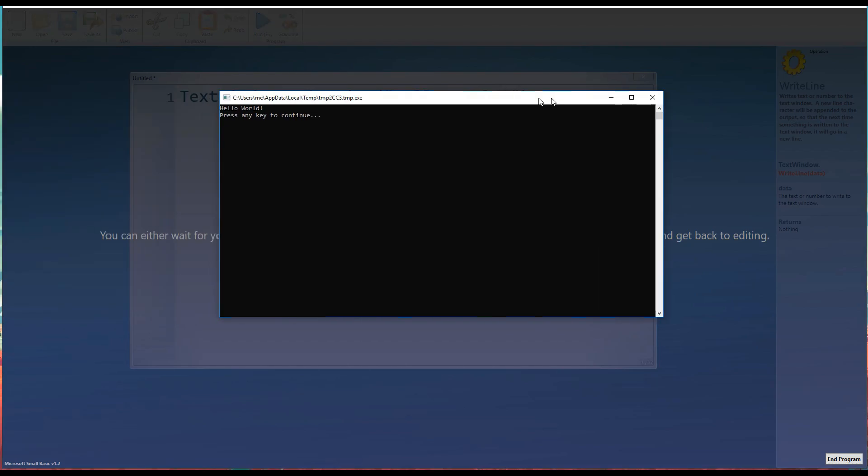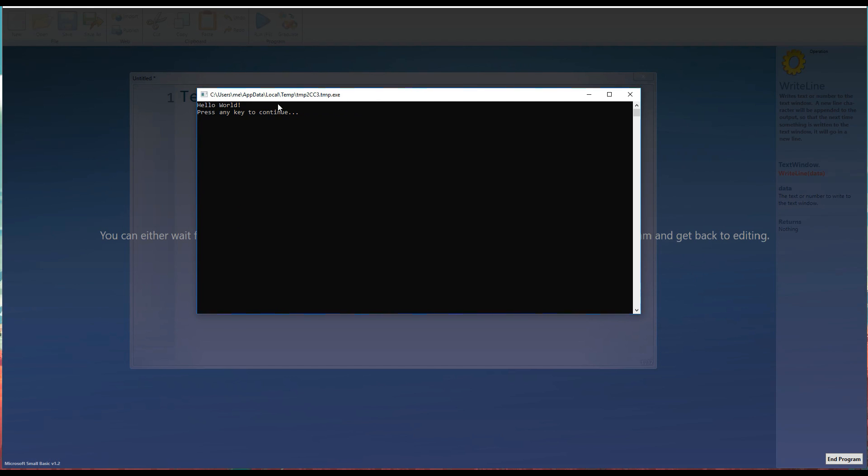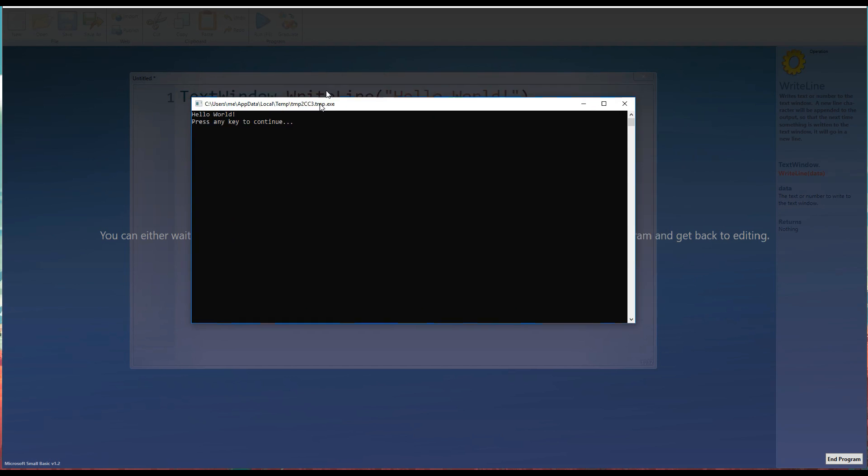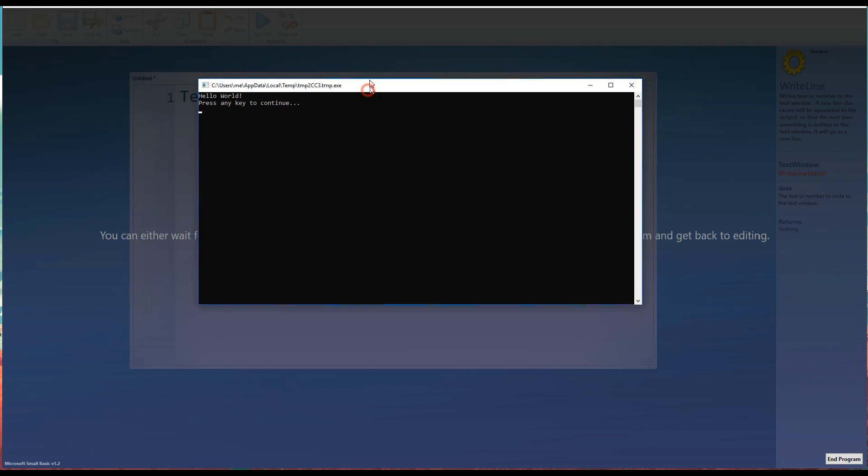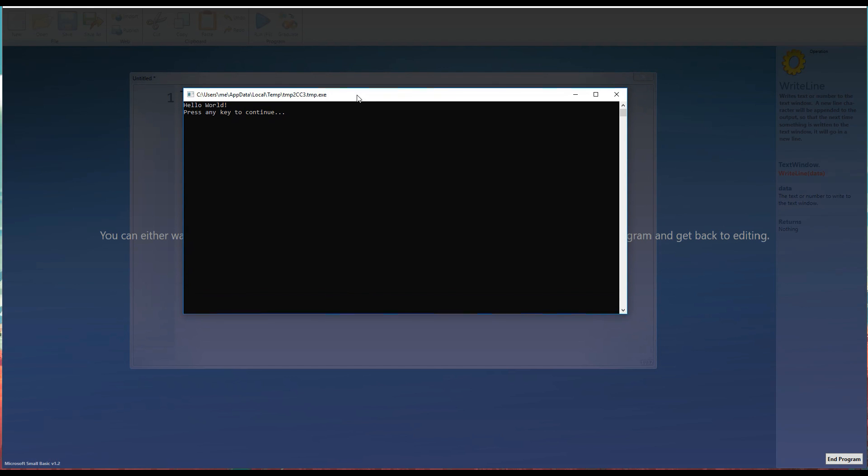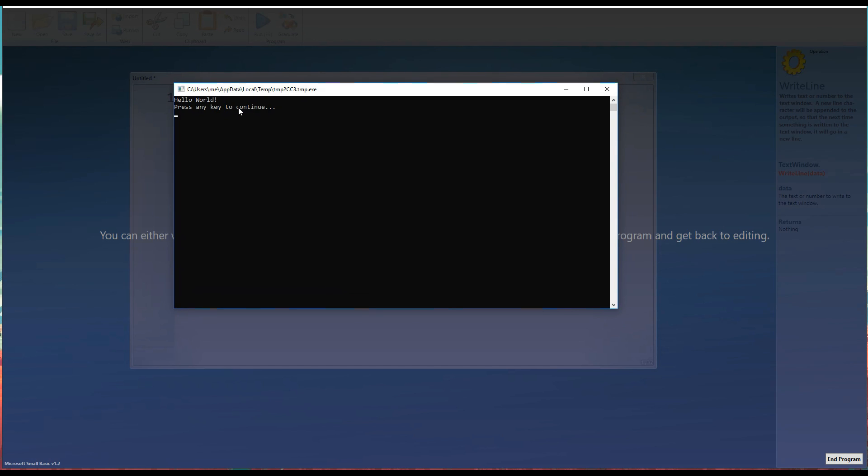Now it's appeared on my other monitor. So I'll just drag the window across. There we are. We can see that we've got this little window here. This is the text window. Now it's called the text window because it's a window and it displays text. That's pretty much it really.